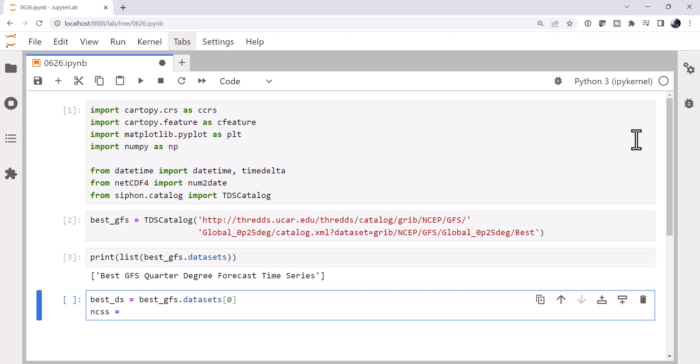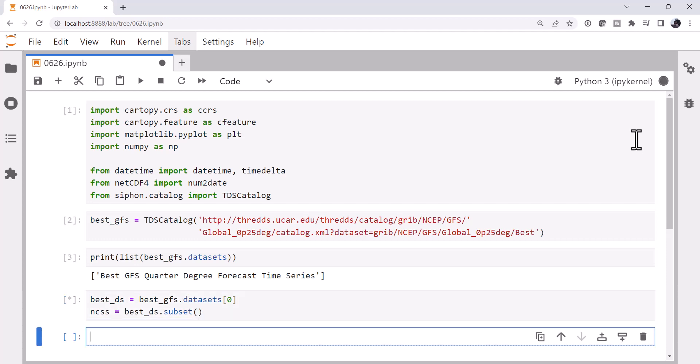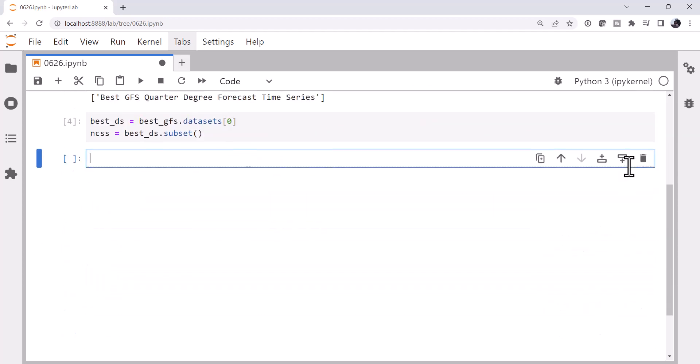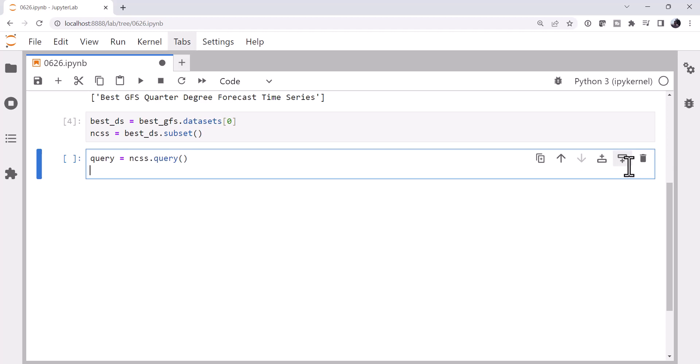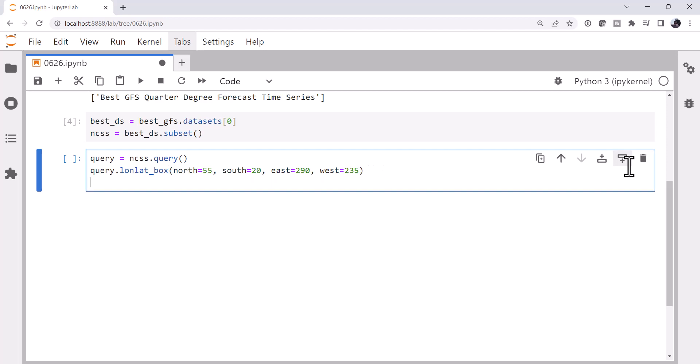So our best dataset from our best GFS instance of THREDDS catalog is datasets the zero-th object. And then we're going to create an instance of the subset service on that dataset. So bestDS.subset. And we're going to call that NCSS for NetCDF subset service. We're going to create a query, NCSS.query. And then we're going to constrain this query. We don't want everything from the best set. But what do we want? Well, first, we can use a lon-lat box. And we can confine the data that's returned, reduce the number of bits that we have to get shipped to us. So I'm going to go south 20, north 55, east of 290 and west of 235 to cover CONUS.